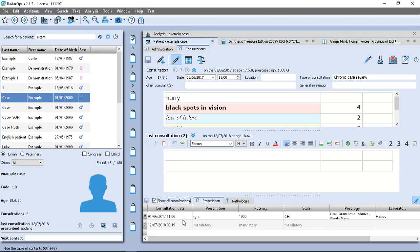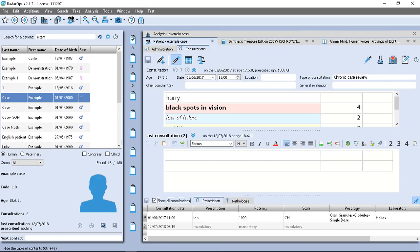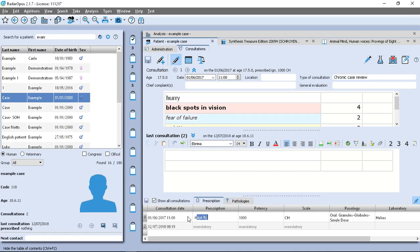So let's just say it was Nuxvomica that I gave. So I can click there and start typing Nuxvomica. There we go. And the rest is correct.